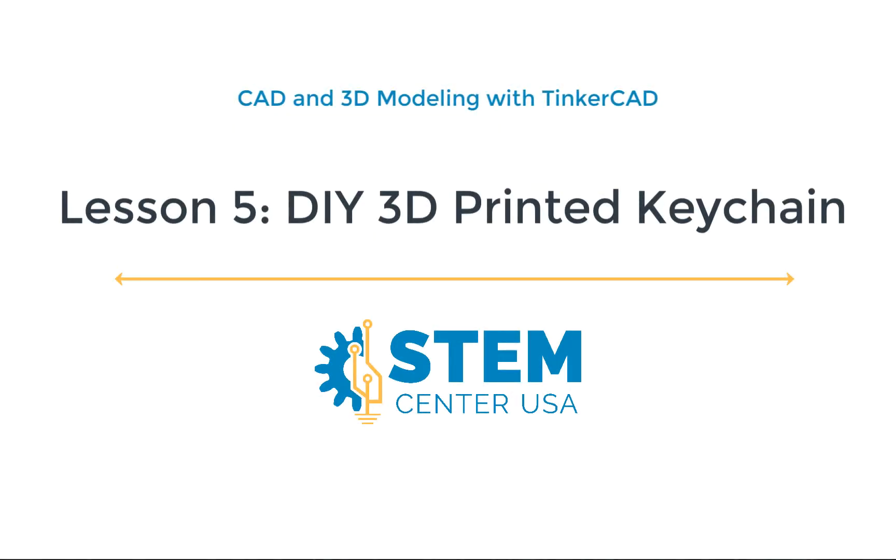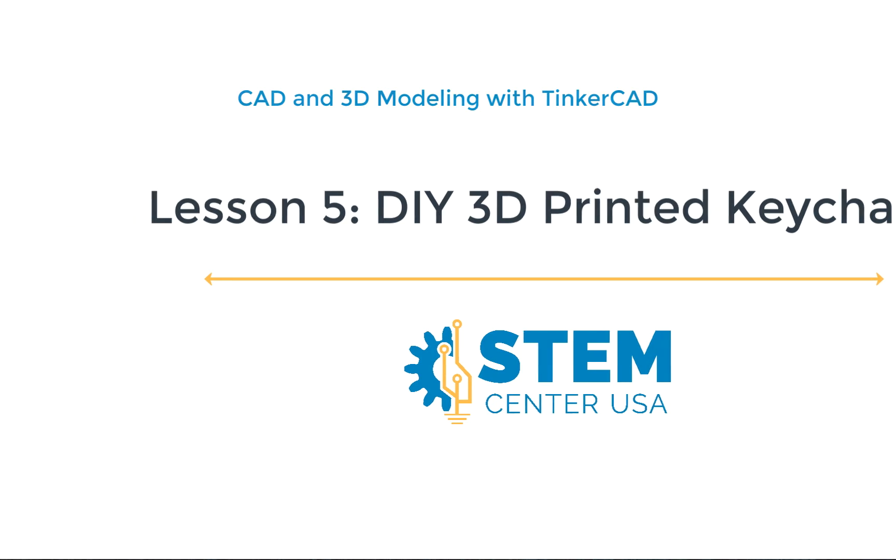Hello friends! Miss Emma here bringing you video number five in our Tinkercad 3D modeling series. In today's video I'm excited to be bringing you a customizable 3D printed keychain design.